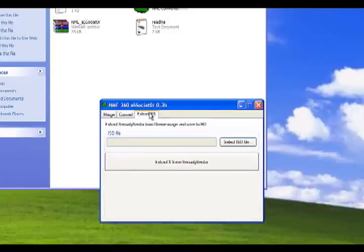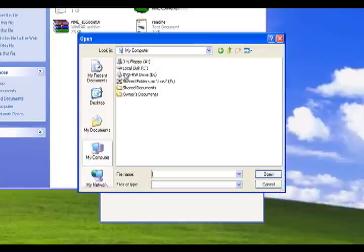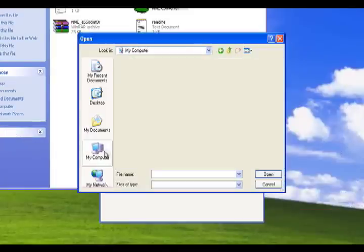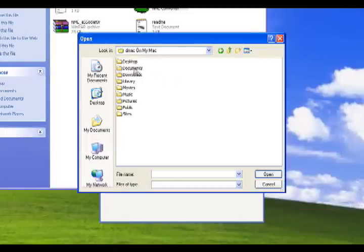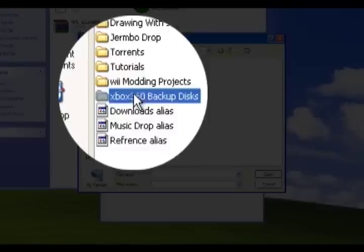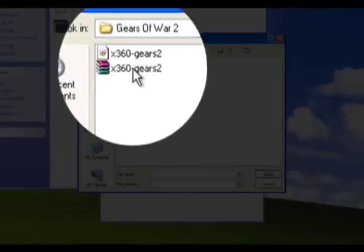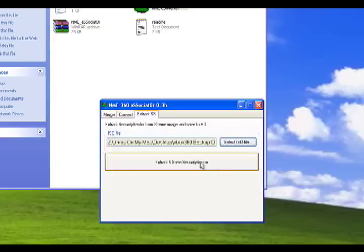First we're going to open the associator and go to the extract tab. Here we'll extract the security sector file from the ISO. Then select the ISO and save out your SS file.